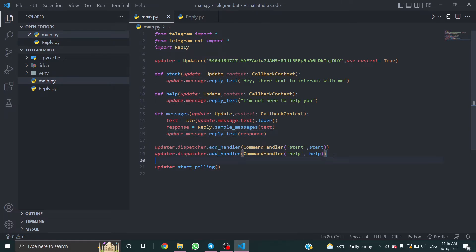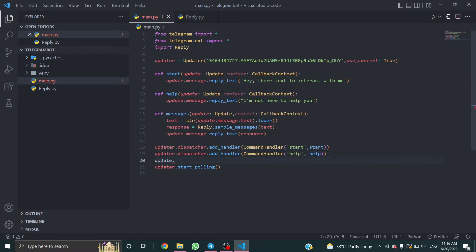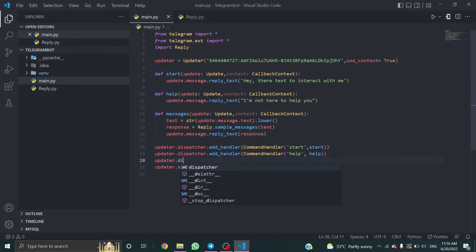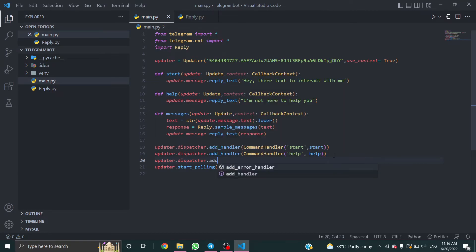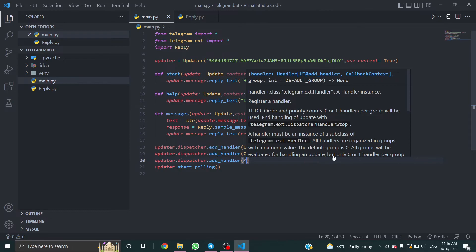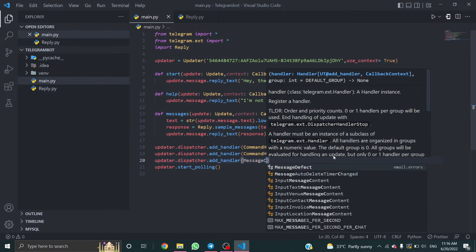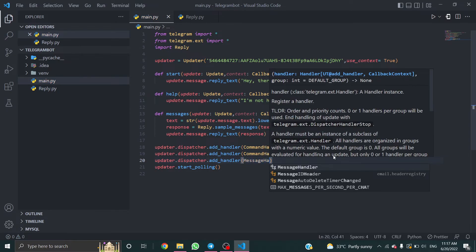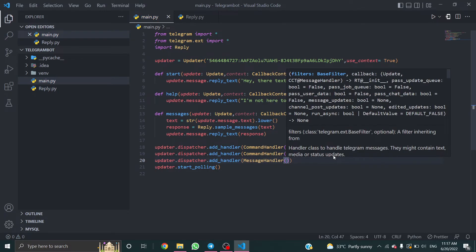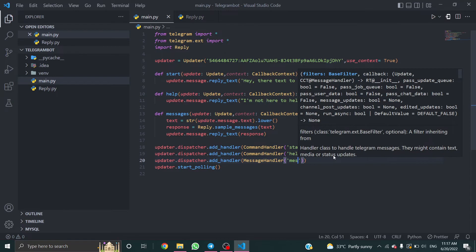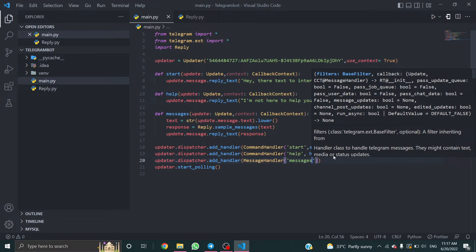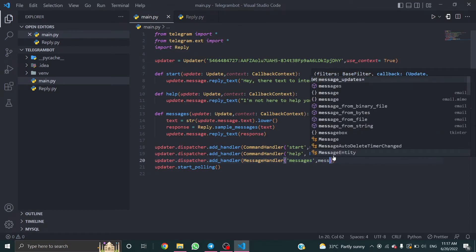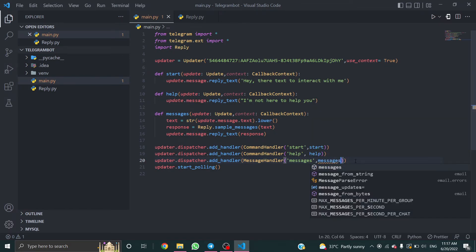Now updater.dispatcher.add_handler. This time message handler, not command handler, and function name messages.